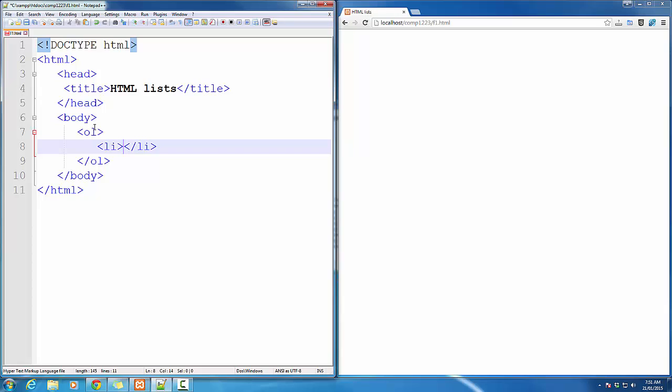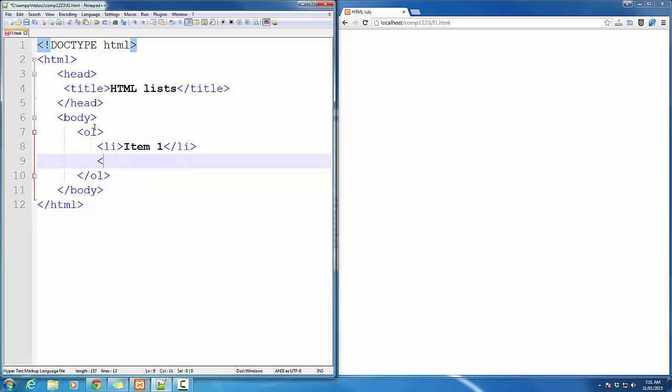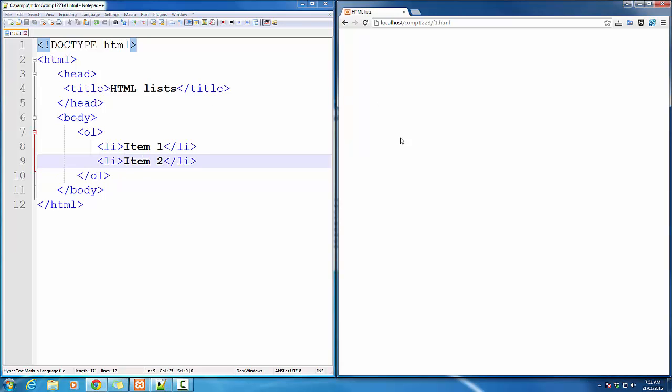So the only place I can add content in this list is between the ListItem tag, open and close. Item 1, ListItem, Item 2, and I'll show you the result by refreshing my page.